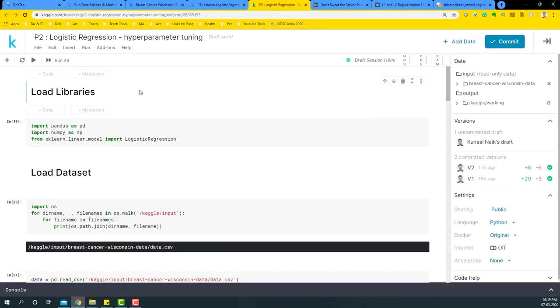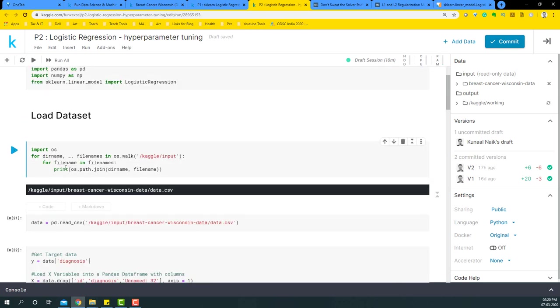If you want this particular code or kernel, it's present in the description section below. I have two versions: one is on Kaggle kernel and the other is on GitHub. You can download both of them or use any one of them to run this particular code. First we'll begin by loading the libraries, then we'll check where the dataset is present.